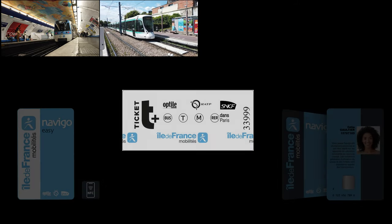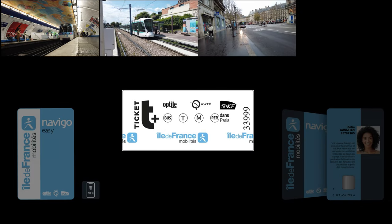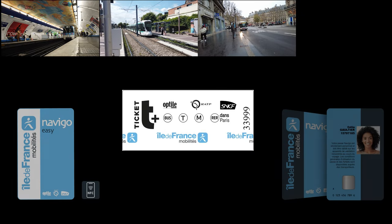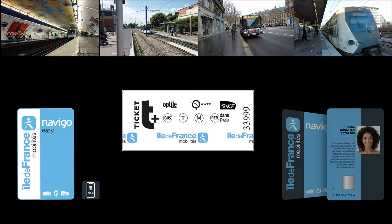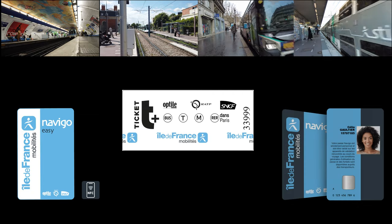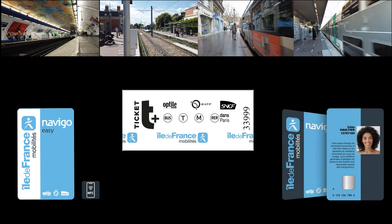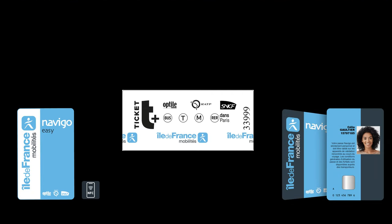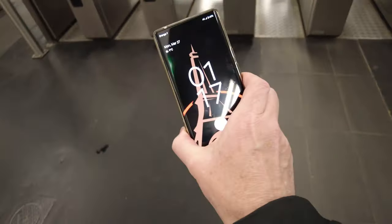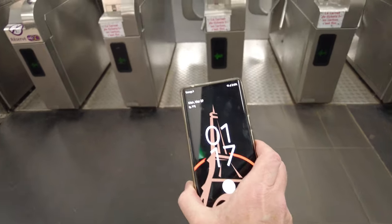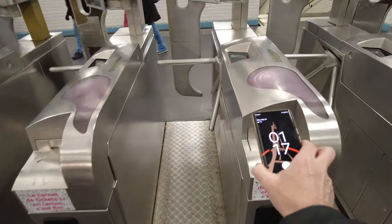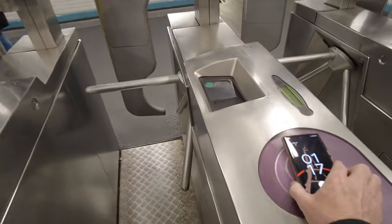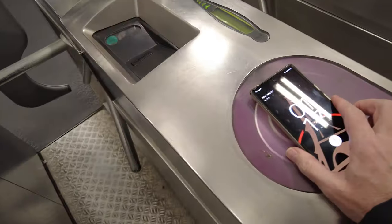In two of my previous videos I told you all about the different public transport means in the Paris region and the best pricing solutions for visitors to Paris: T Plus Ticket, Navigo Easy and Navigo Découverte Cards. Today I will show you how to use your smartphone as the easiest and cheapest way to pay for public transport in Paris.